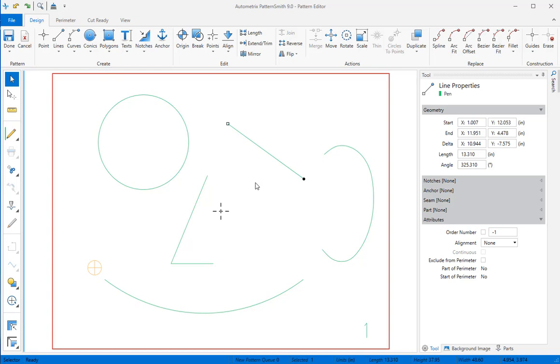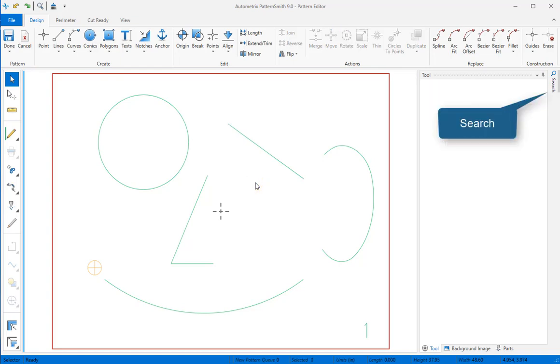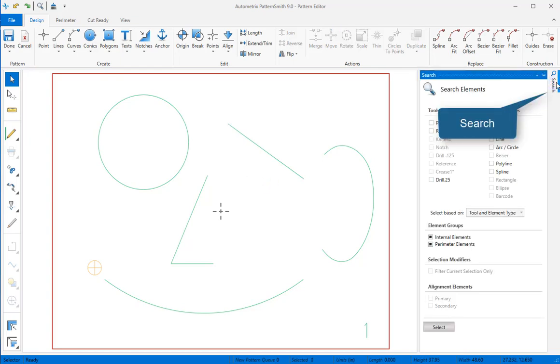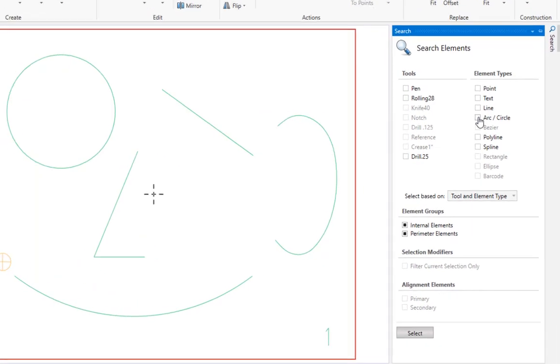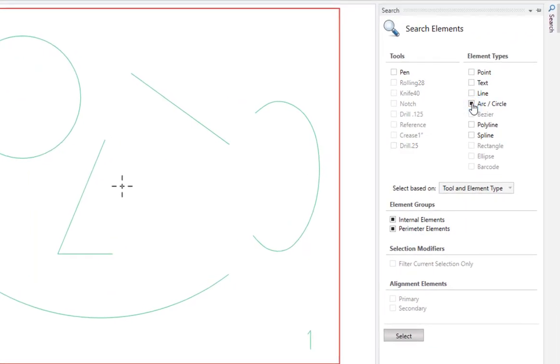The Search function lets us quickly select all the elements that match parameters that we set. Click on the Search button on the right and check the parameters that identify those elements. Then click Select at the bottom.